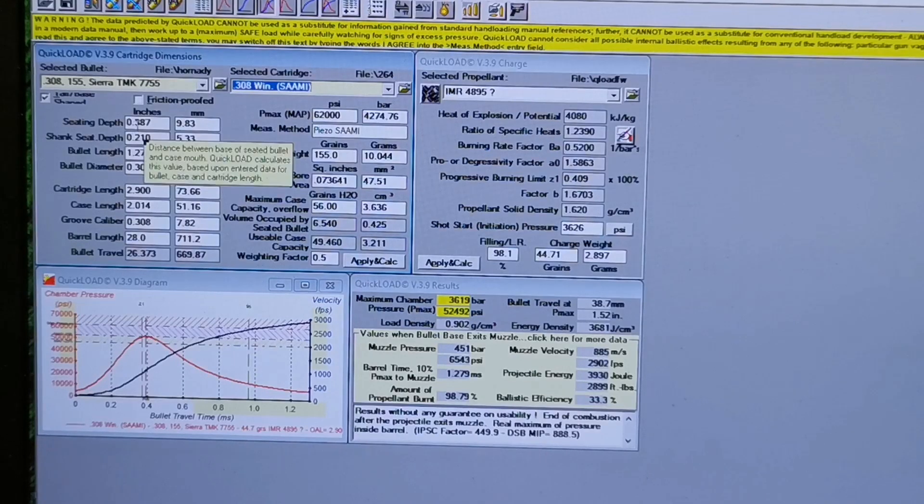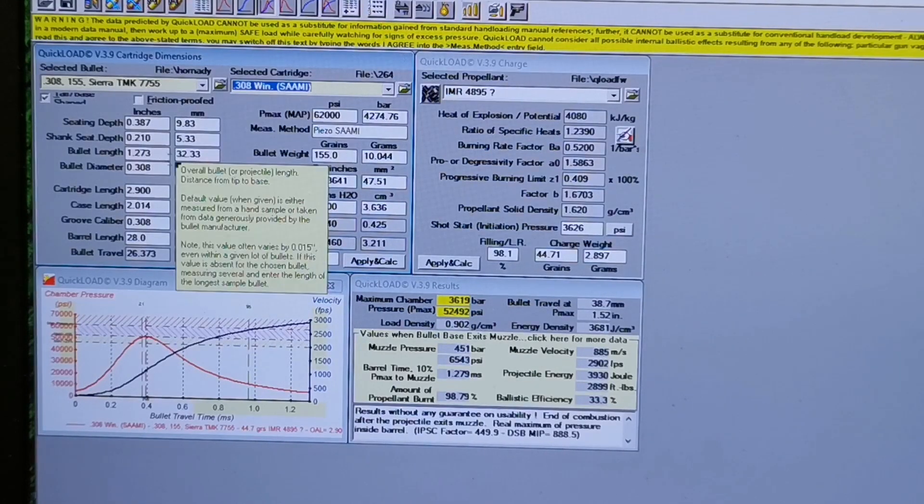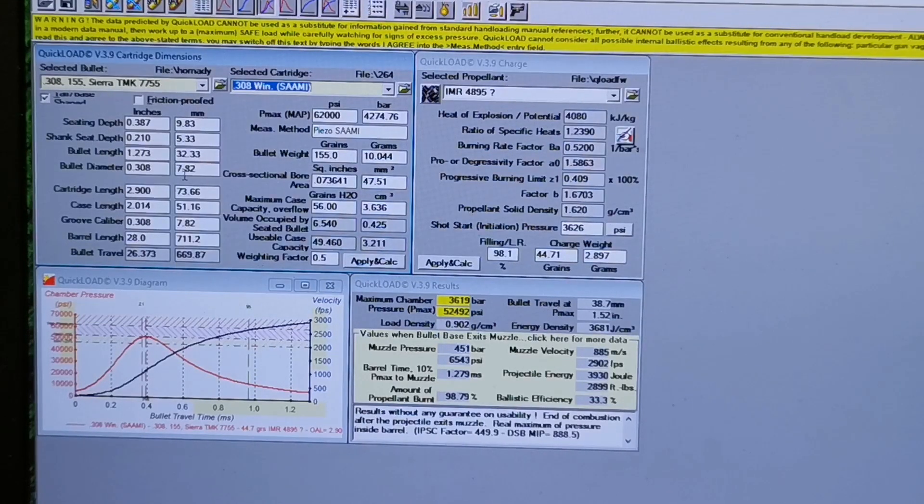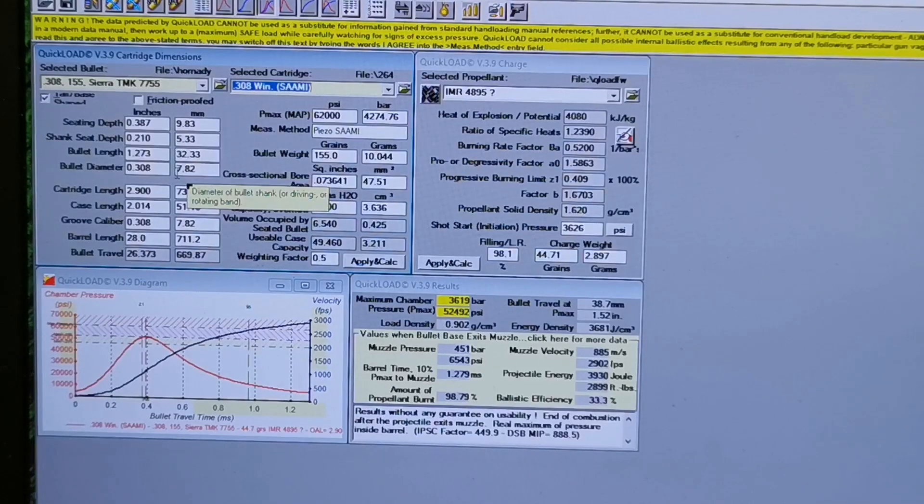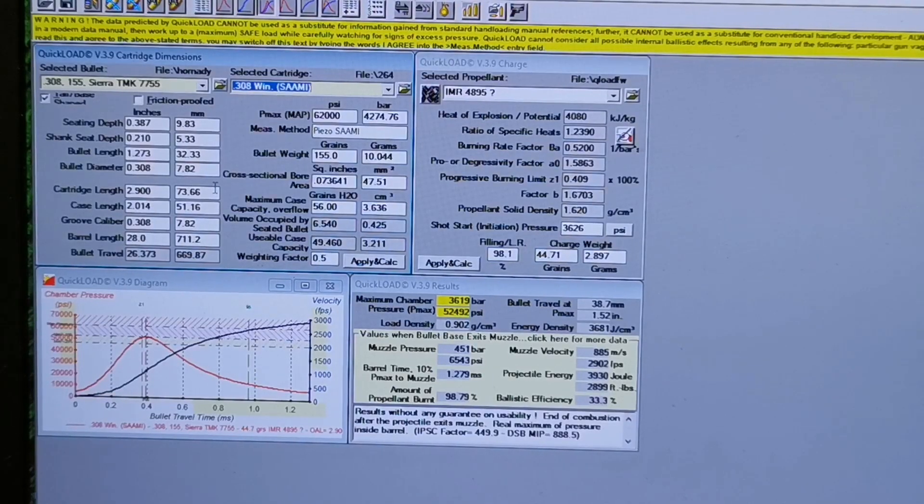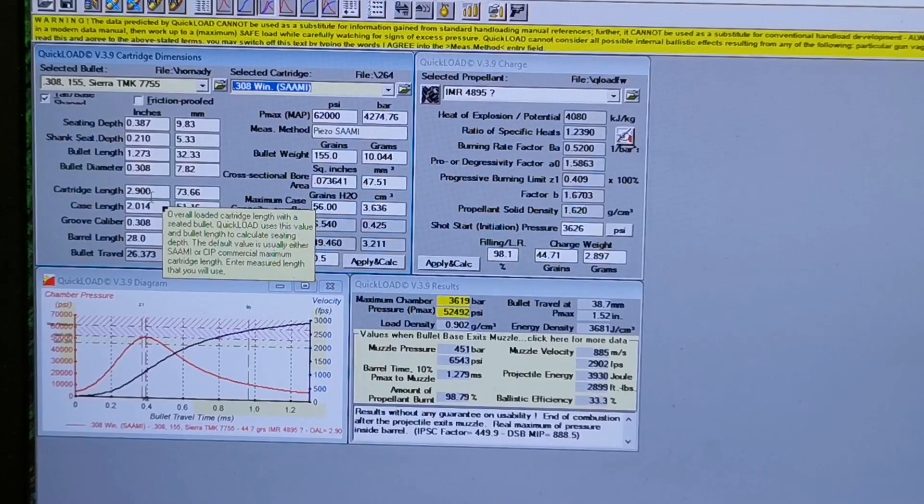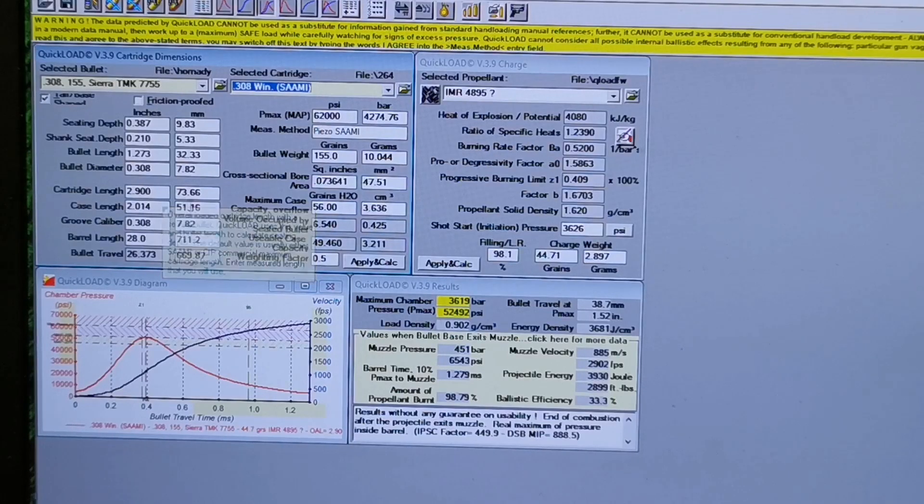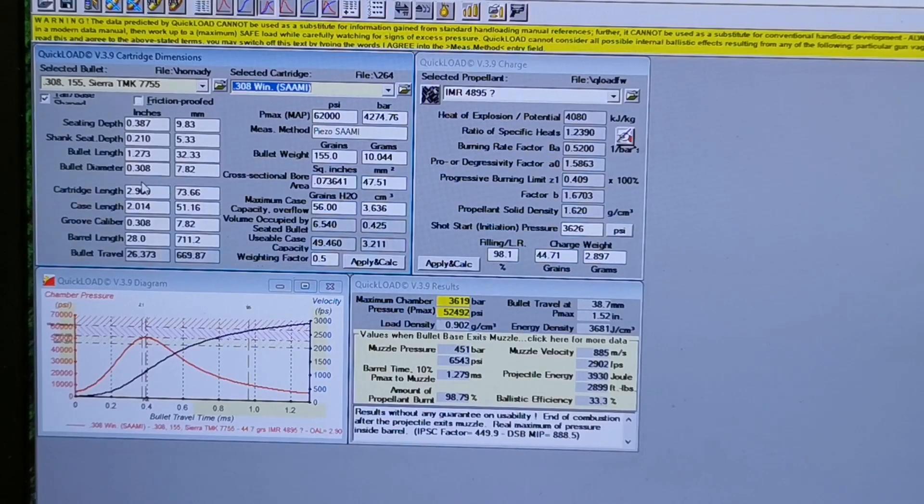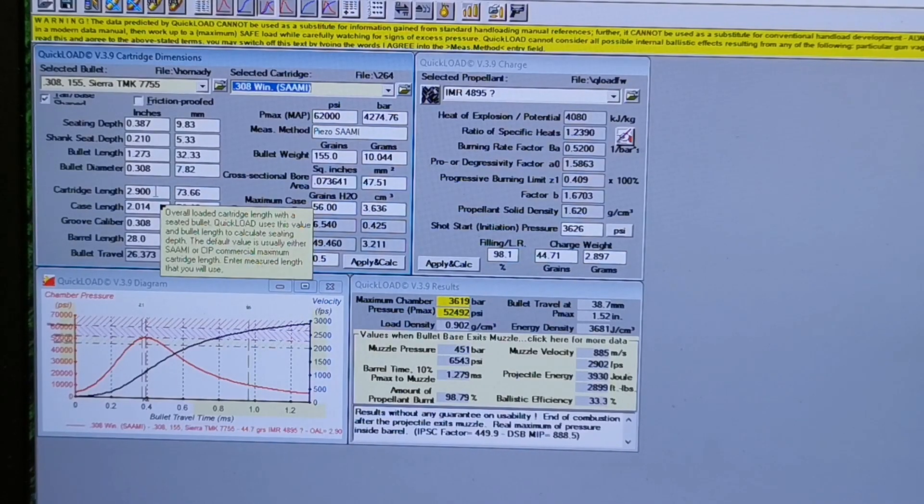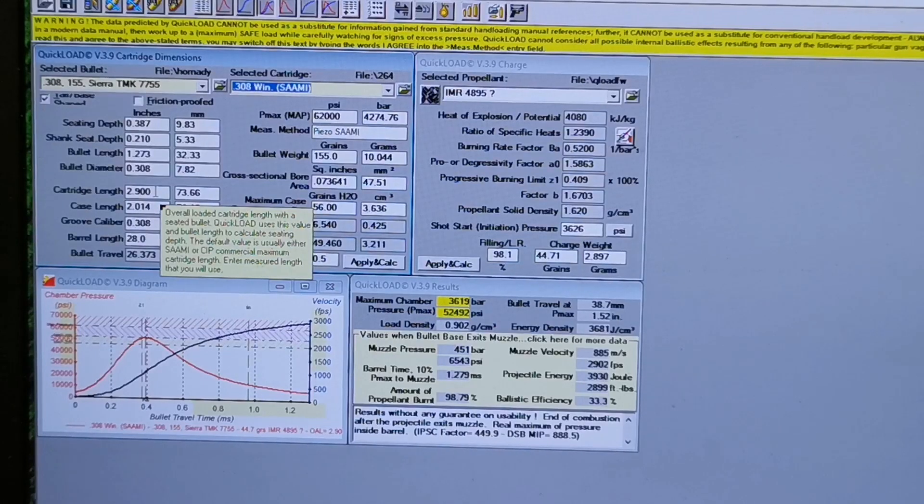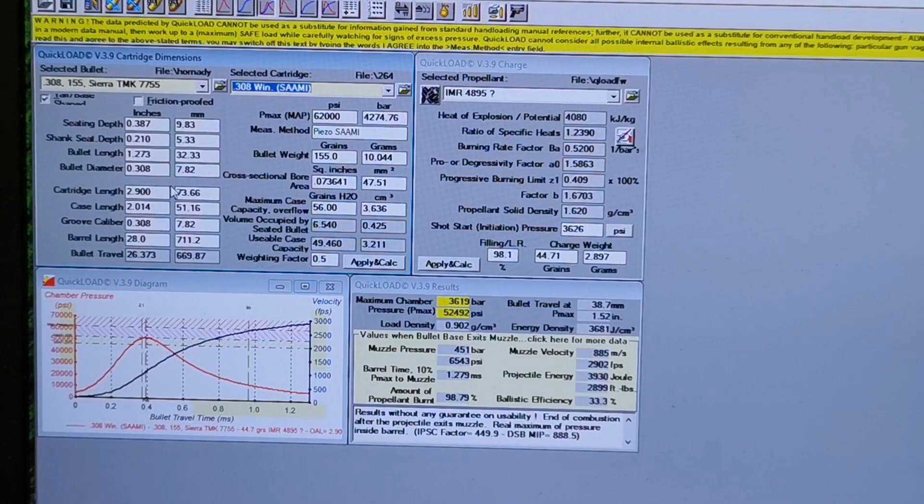Then you've got all this information here: your seating depth, shank seat depth, bullet length, bullet diameter. So the only ones I really worry about myself is the cartridge length, so that's overall length to the tip of the bullet. And for this particular bullet in this rifle, I was loading to 2.900 inches, and that is 40 thou off the lands of my rifle.